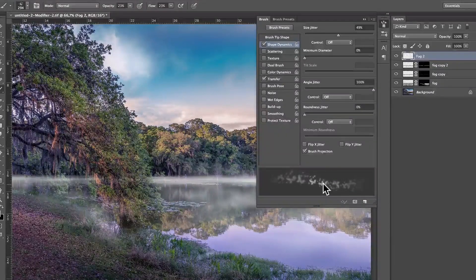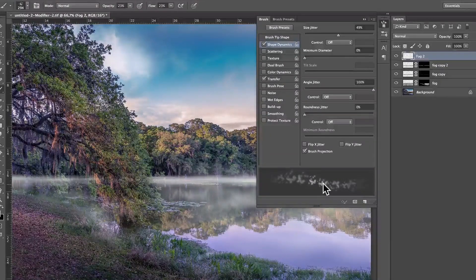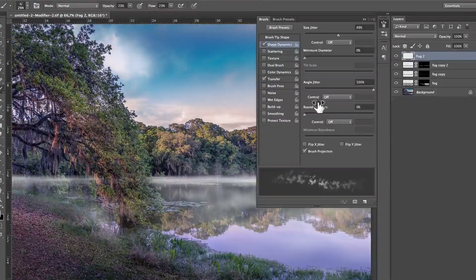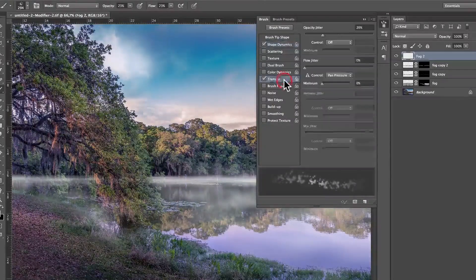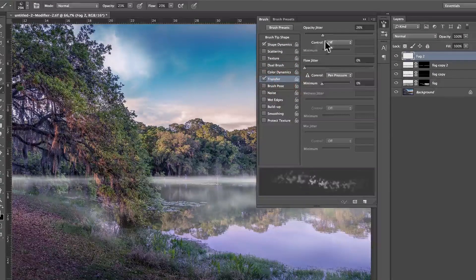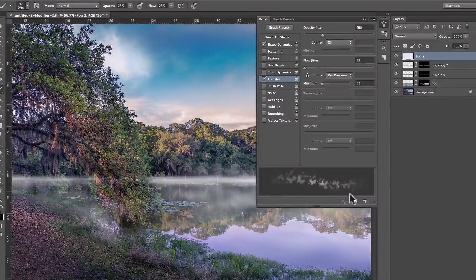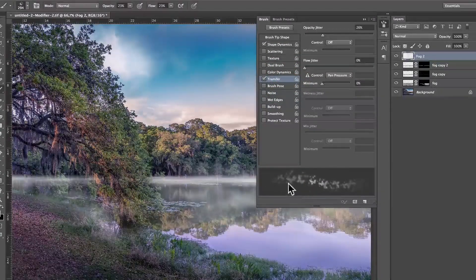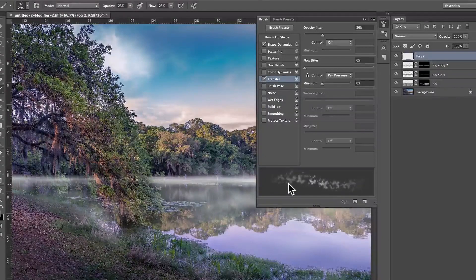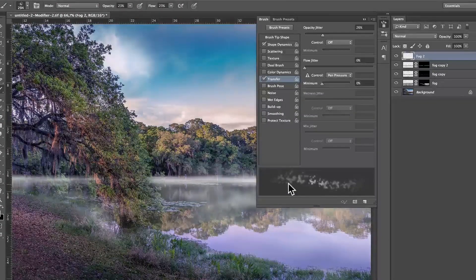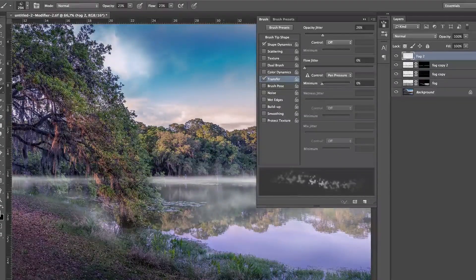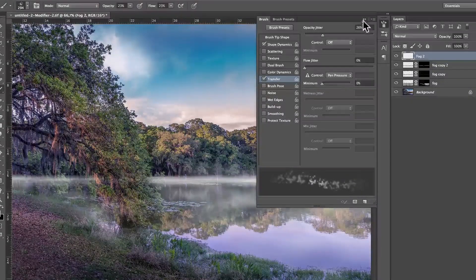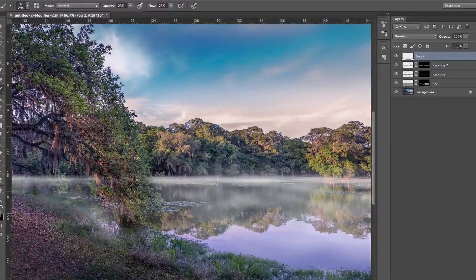It's going to make every brush stroke have a different angle, right? And then transfer is going to make around opacity jitter, around 26, it's going to make all the brush a very different opacity. Every brush stroke is going to be different. Okay, so we can get that away.